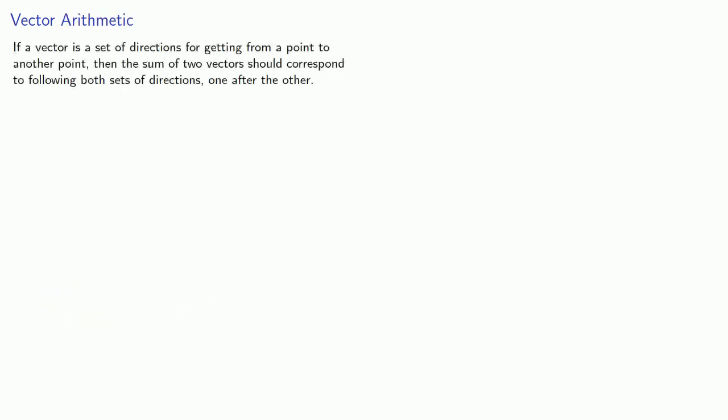Let's introduce vector arithmetic this way. If a vector is a set of directions for getting from a point to another point, then the sum of two vectors should correspond to following both sets of directions, one after the other.